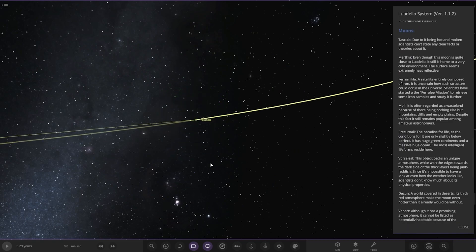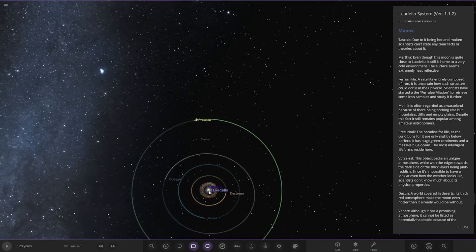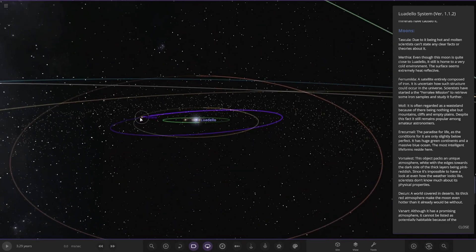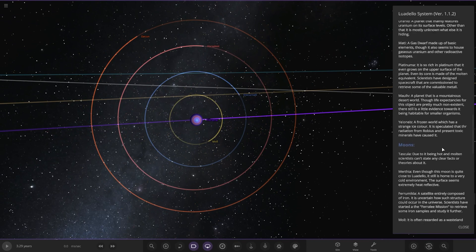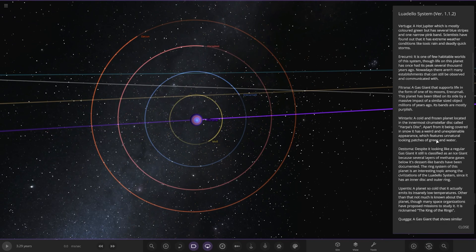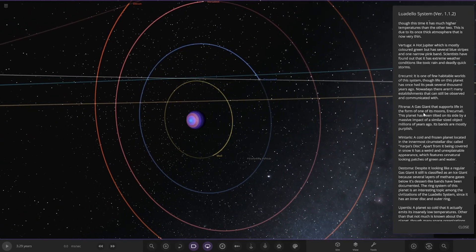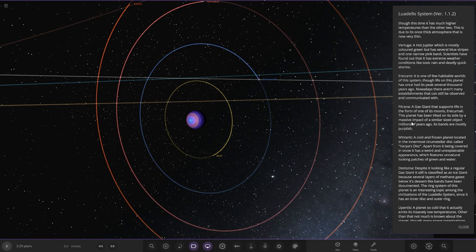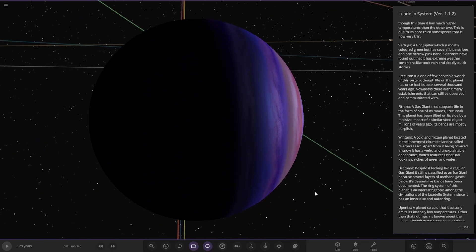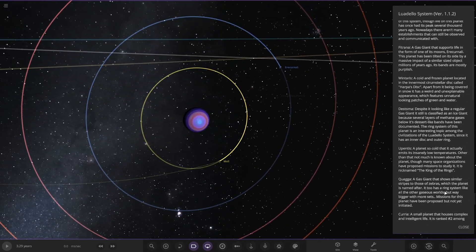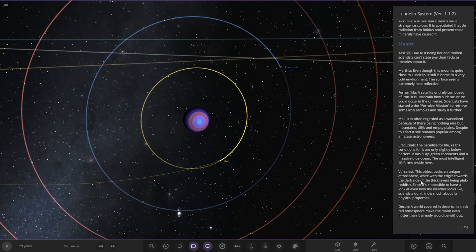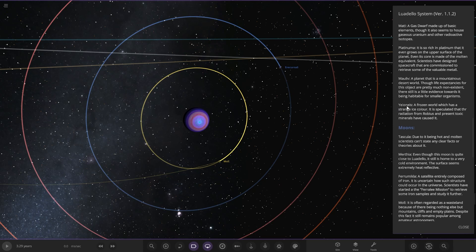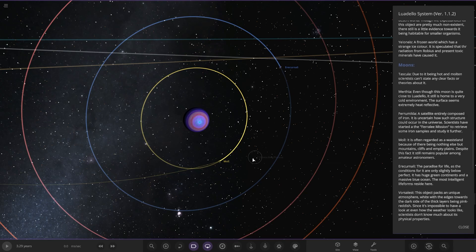Wait, we missed one of the planets. I don't know if I just missed it in the text. Where is it? Fiturana, did we miss it? Did I just jump over it? Let's see. A gas giant that supports life in the form of one of its moons. This planet has been tilted on its side by a massive impact of a similar sized object millions of years ago. I just missed it. Sorry for that. So here it is, like Uranus, tilted on its side. Onto moons. They're not with the parent planet, they're under its own tab.